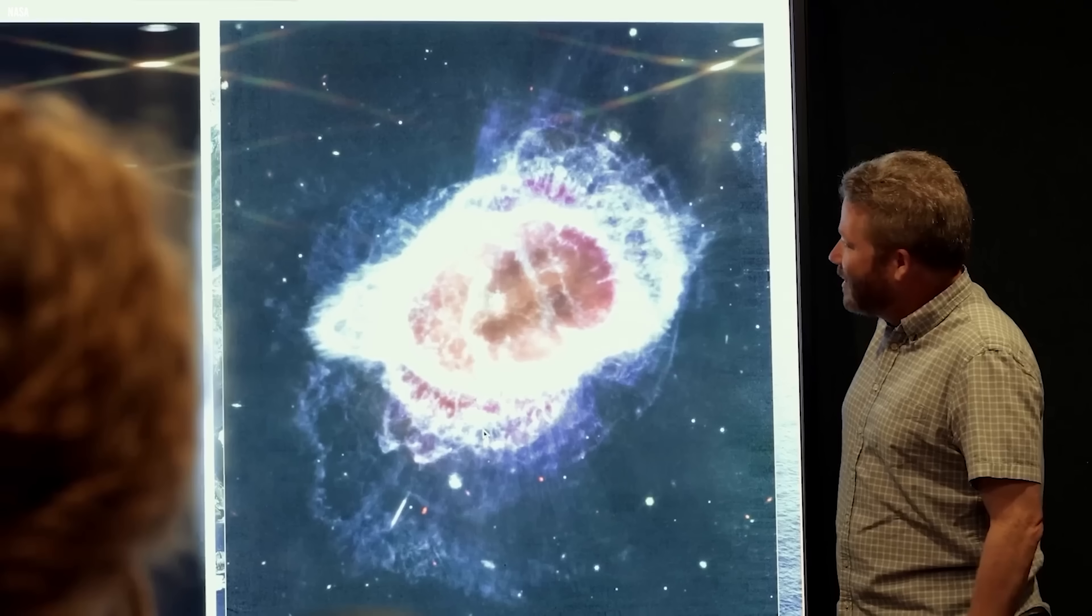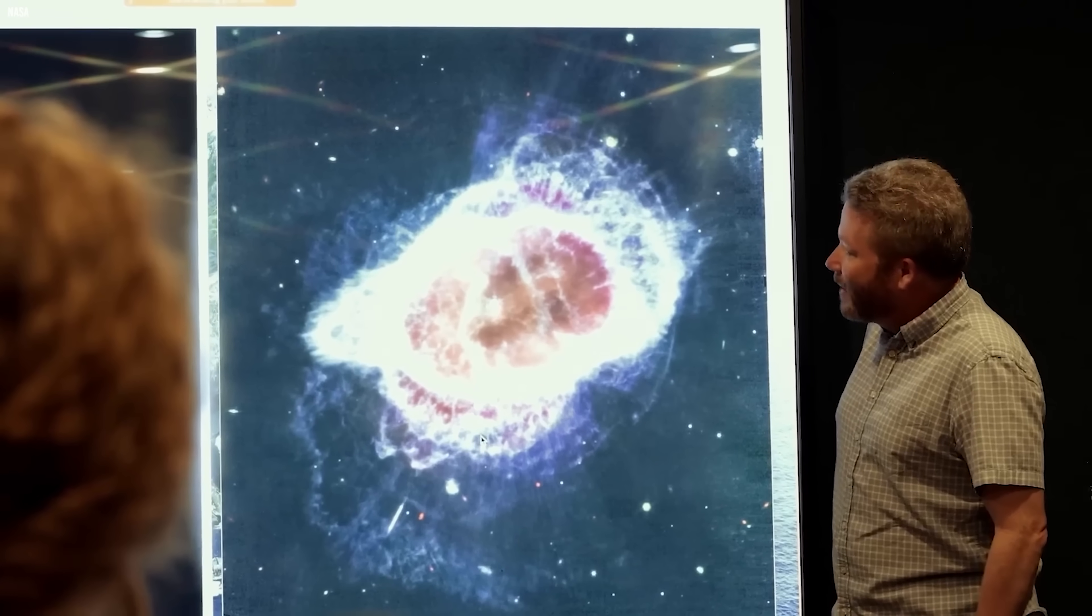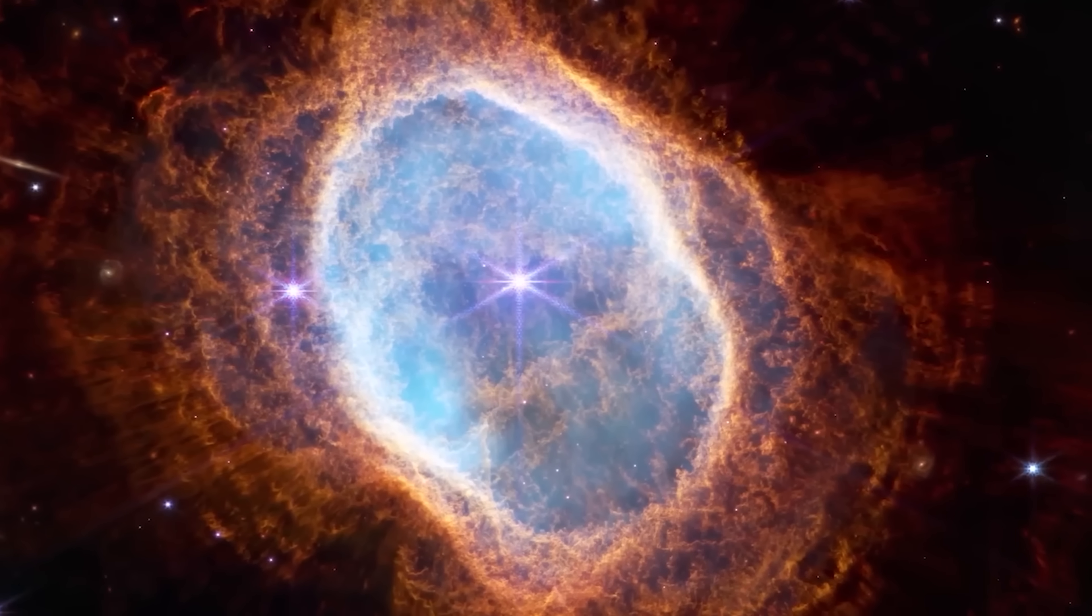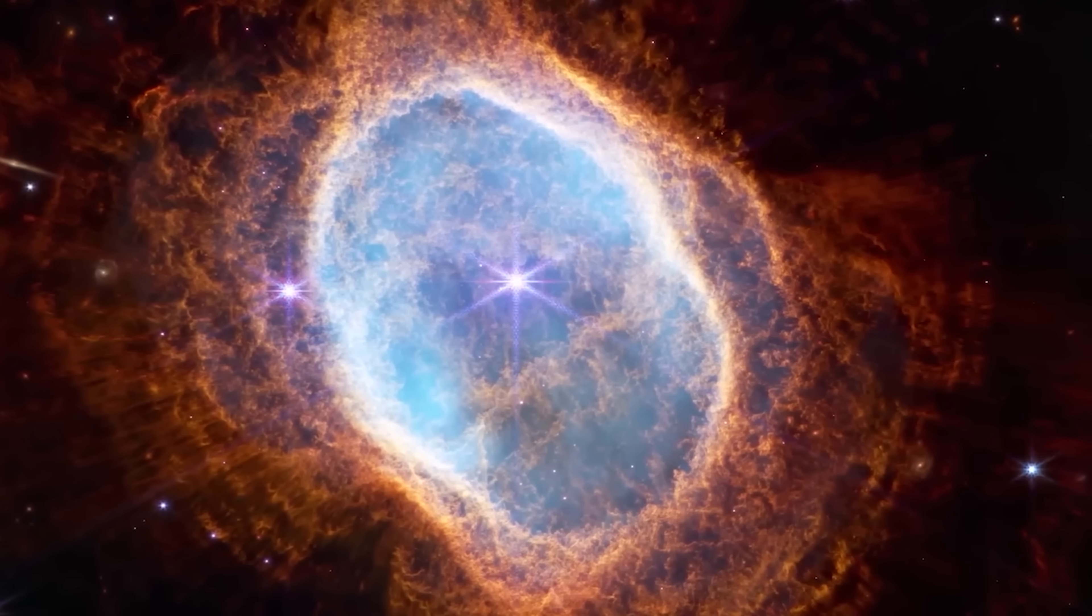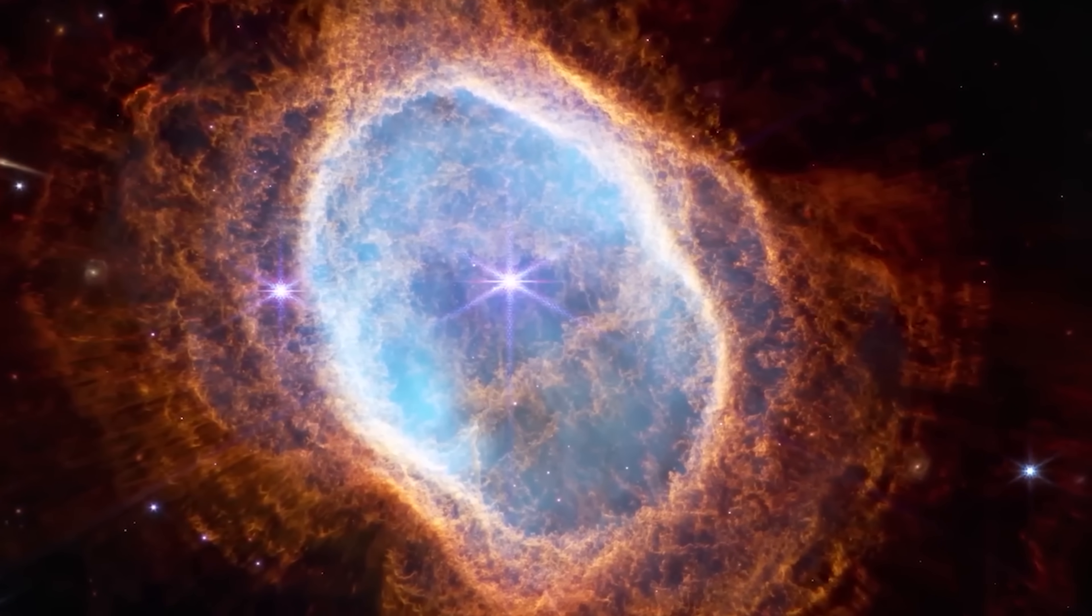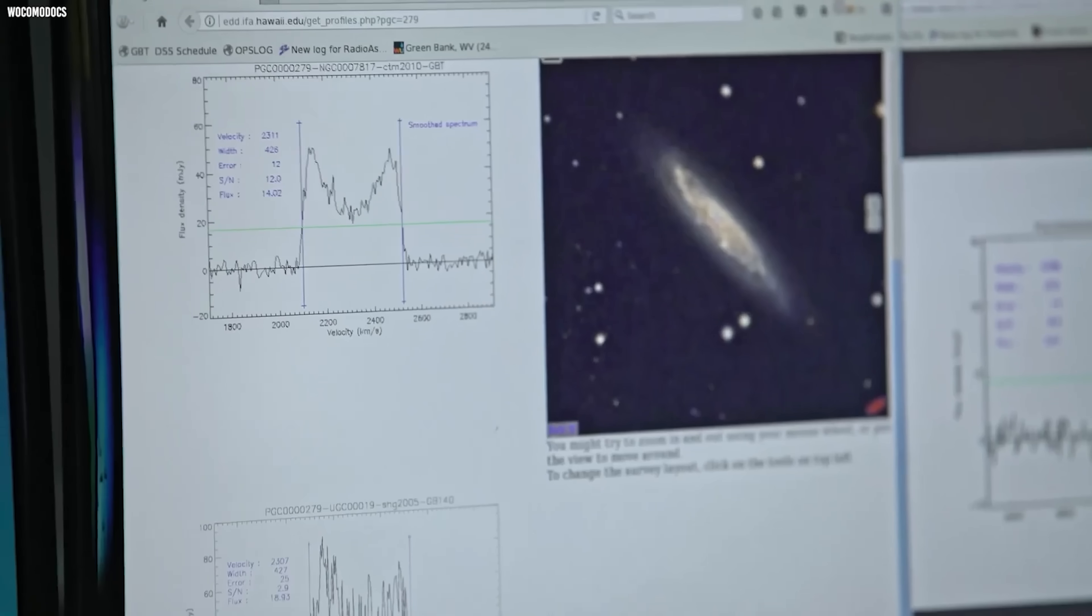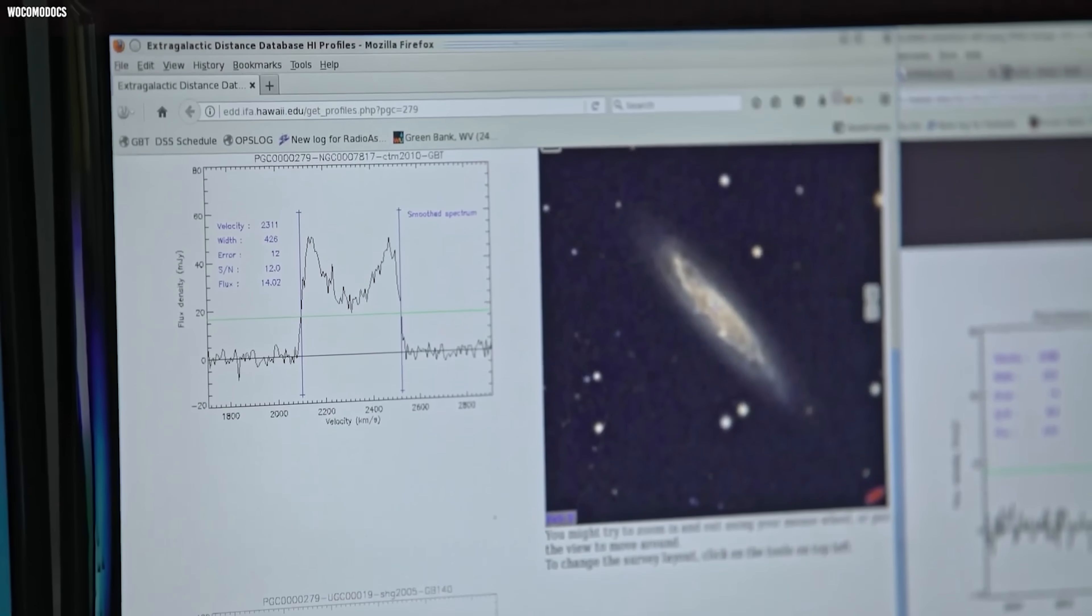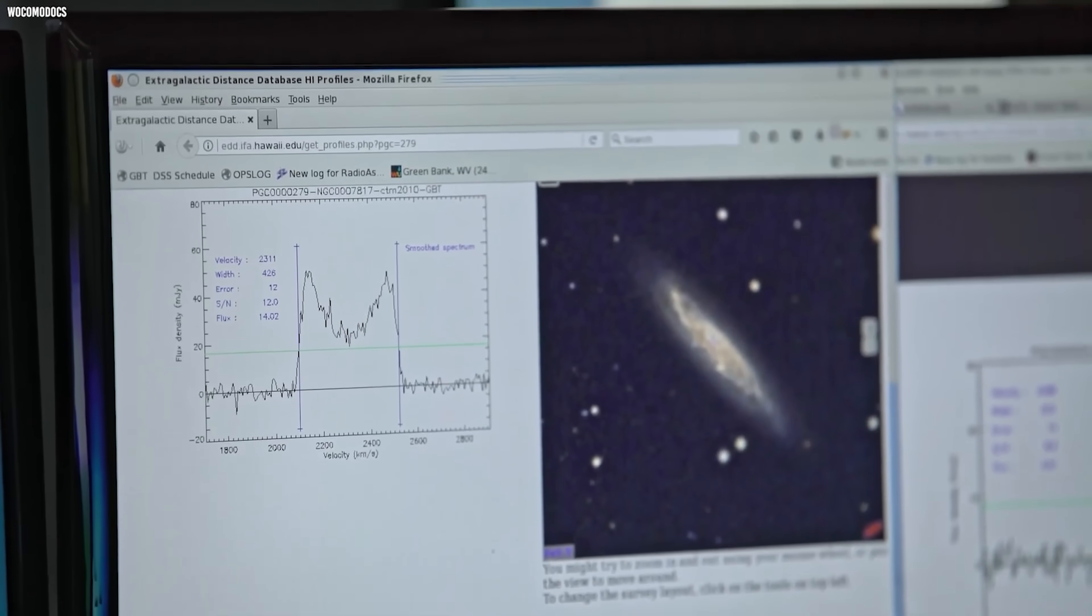And then the data came back and contradicted us. First Webb images released were of the Southern Ring Nebula. This is a planetary nebula, which is a star at the very end of its life. That moment mattered. It meant we'd learned something real.